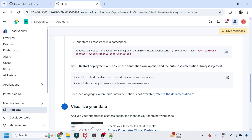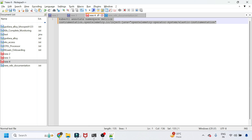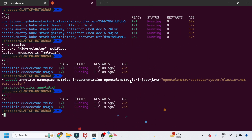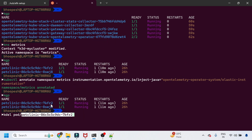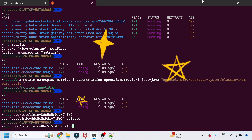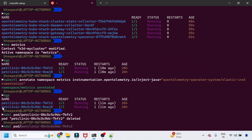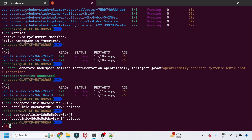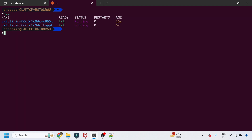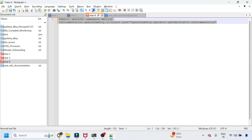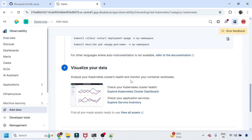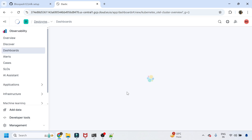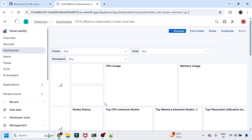I'll restart the deployment so the application picks up the latest instrumentation. I'll delete the Pet Clinic pods so they restart with auto-instrumentation applied. Since I had two replicas, I deleted both. Running 'kubectl get pods' shows the pods are being restarted. Now we just need to visualize the data — I'll click through and the Helm chart should start pulling data from the cluster.